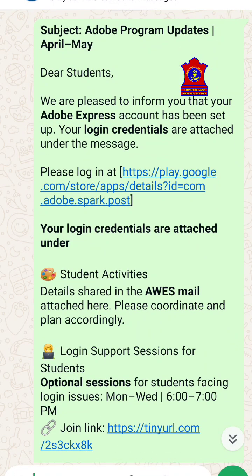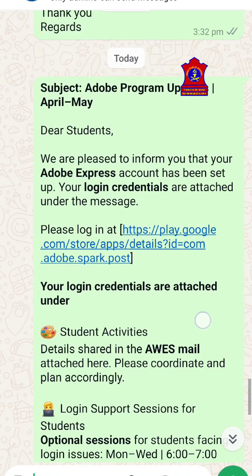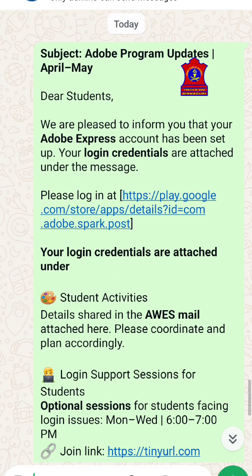This message has already been forwarded in your groups earlier, and today it will be forwarded again. What you need to do is read this message — it is asking: 'Please login at' — just click on this link, and it will take you to the Play Store.